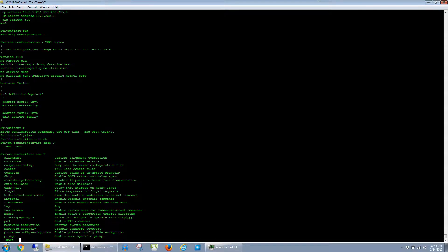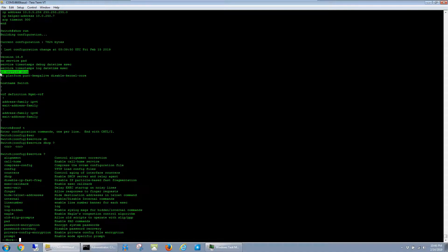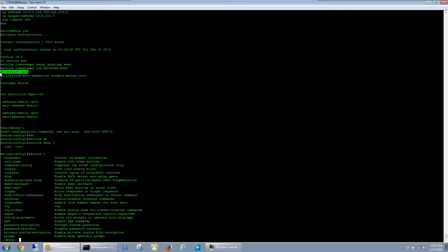I don't believe I've ever came across a device that came with this in the config by default. So most likely, if this is in the config, it was probably entered at some point, which can be a common thing to run into if you're coming into an environment that you didn't set up from the beginning, or if you're using a config template that was tailored for layer 2 switches that never really needed DHCP services before.